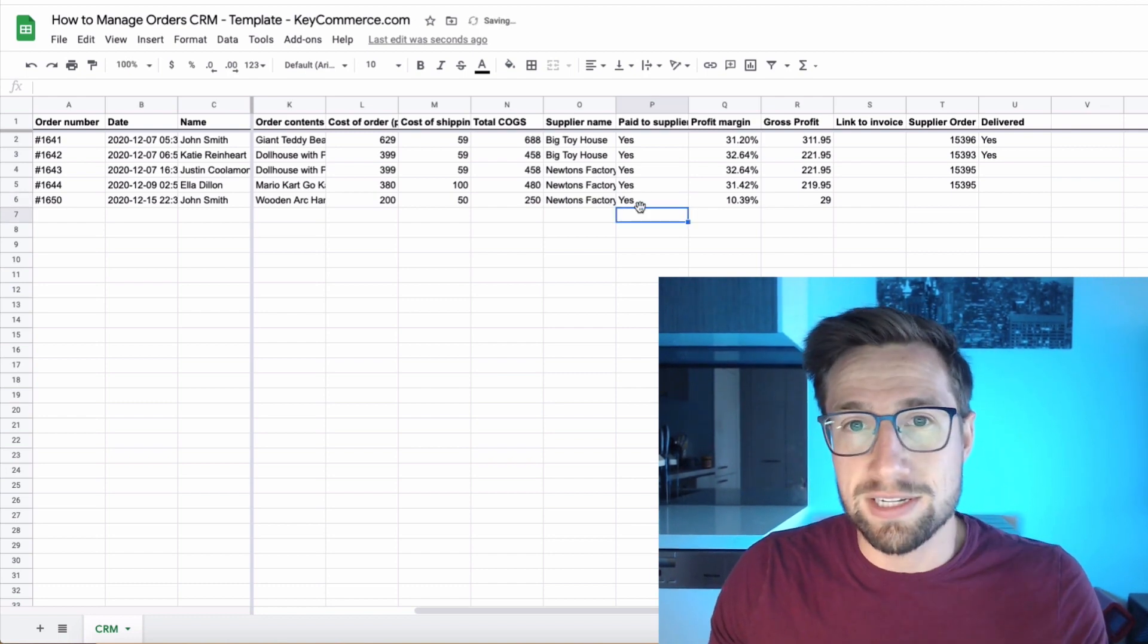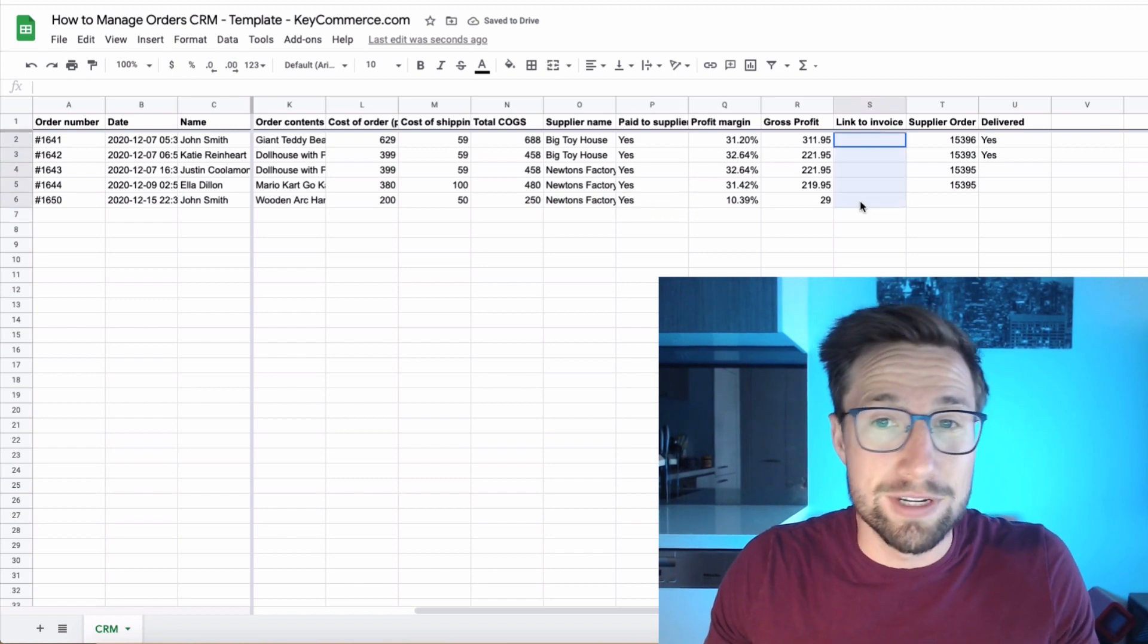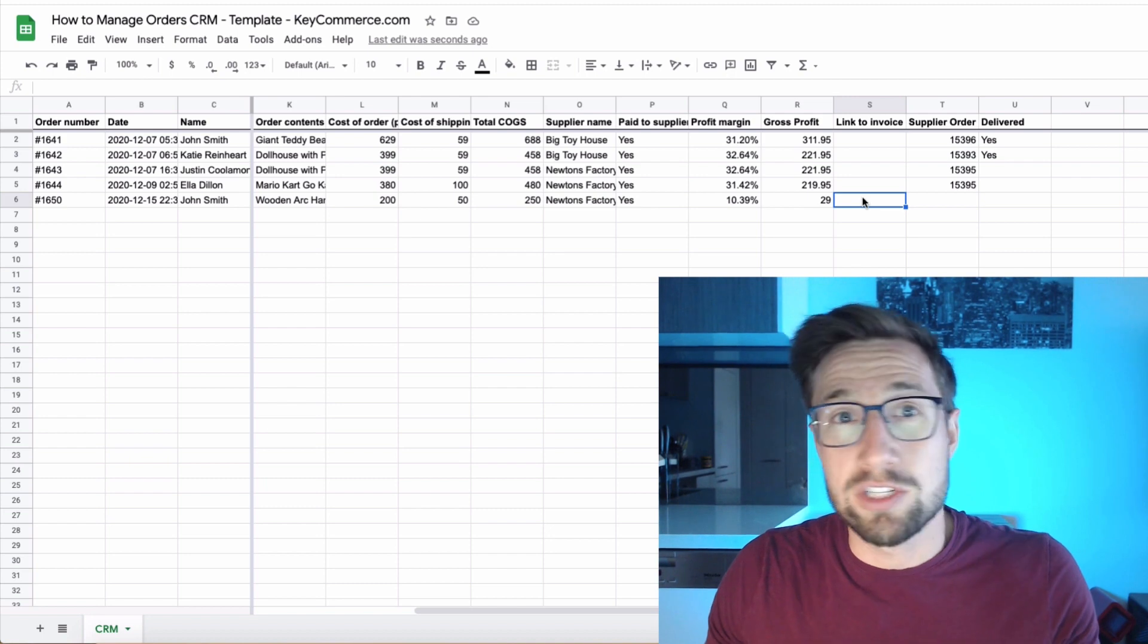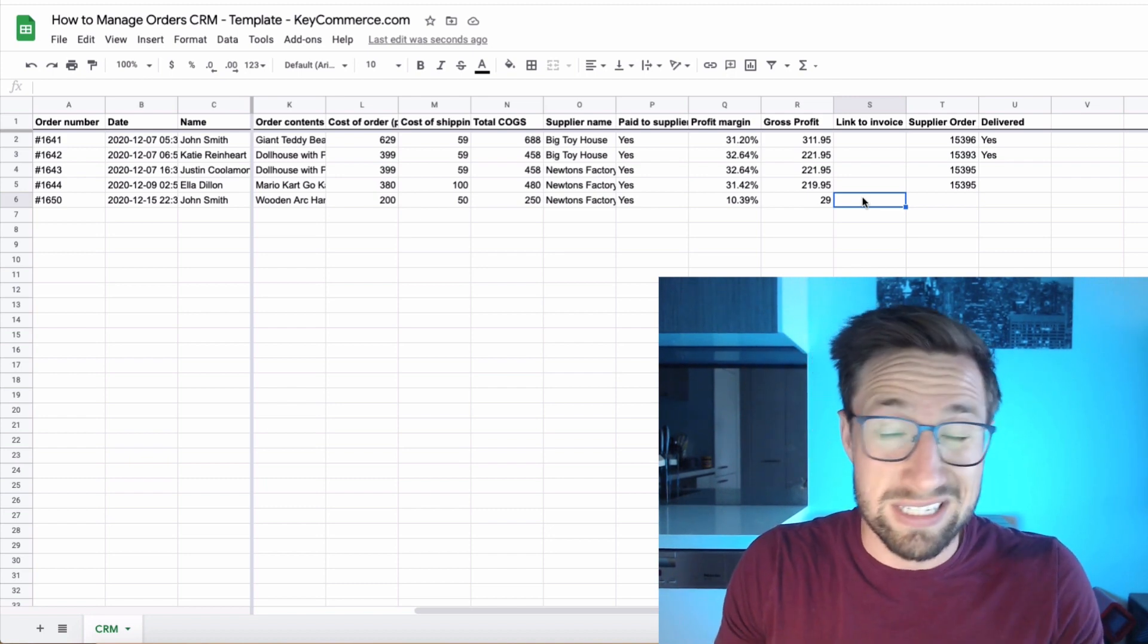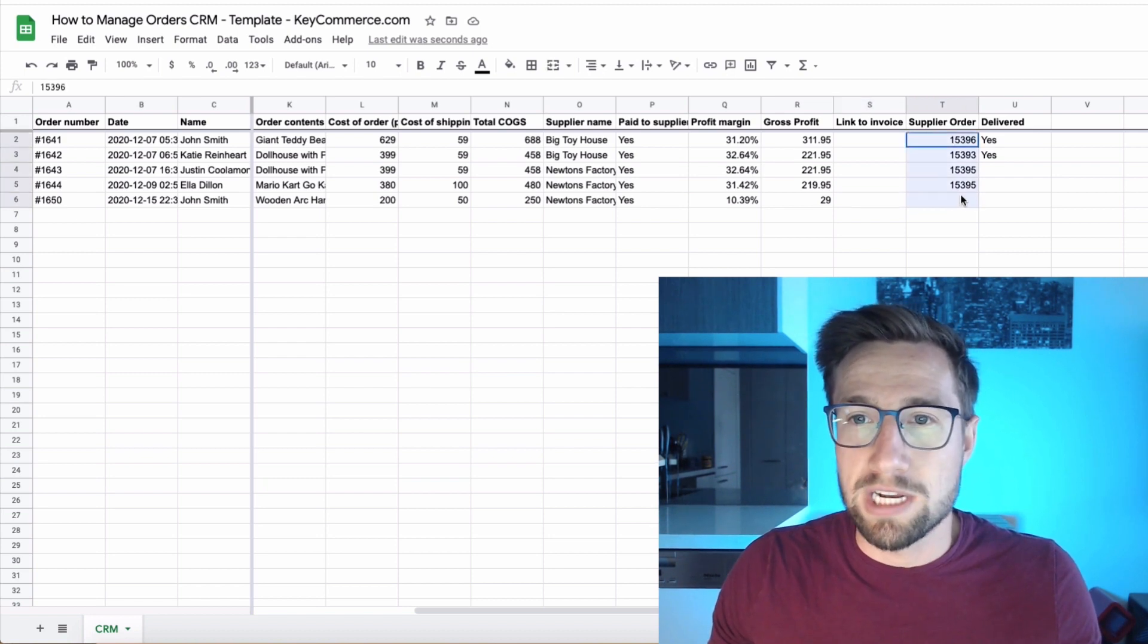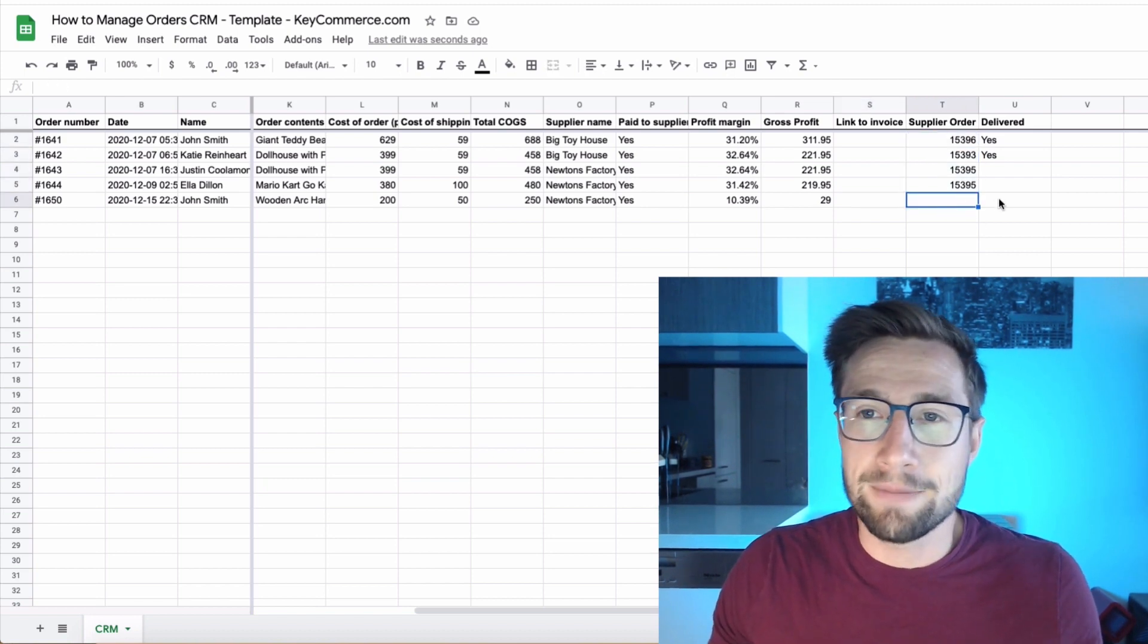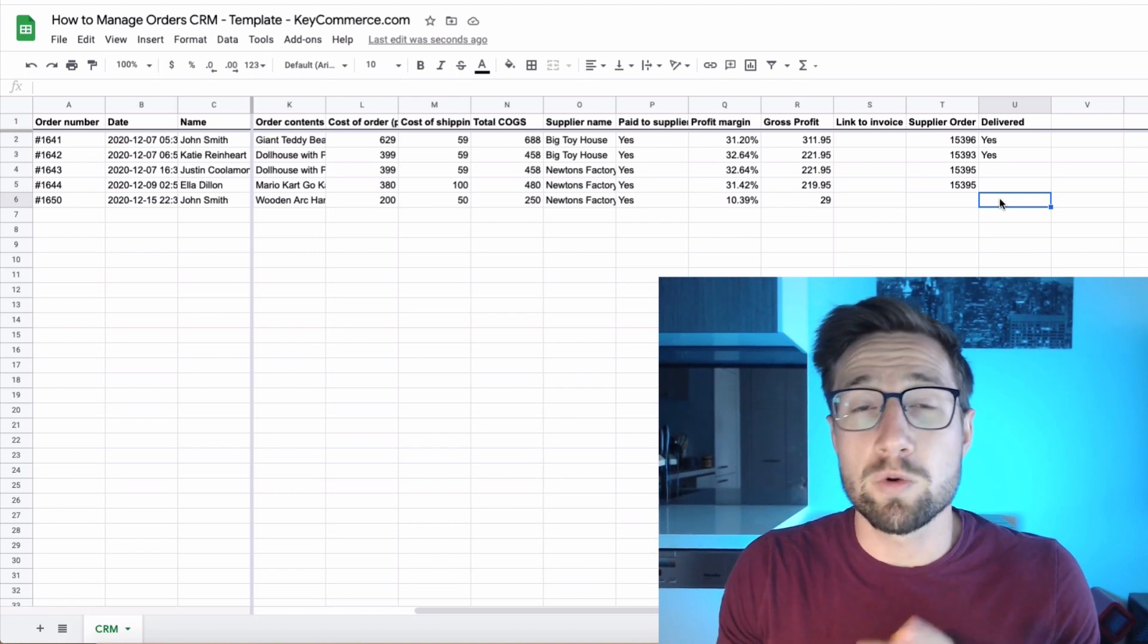And then we also like to put a link to the invoice in this one here. So we'll upload it to Google drive and then link there. So it's all saved. So when we do our accounting later, it's all really easy to see and track. And then we put the actual invoice number from the actual supplier as well, just that we can have that in there. And then once it's delivered, we'll mark it as delivered. So it's all there.